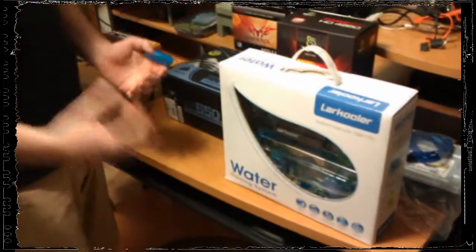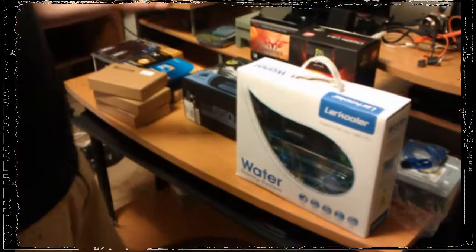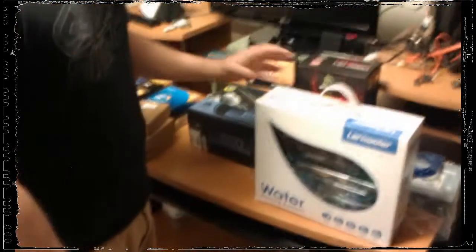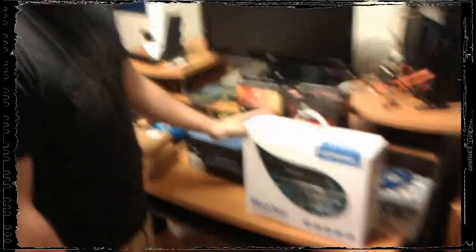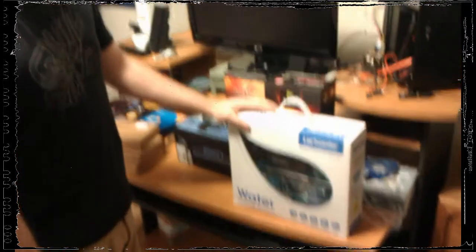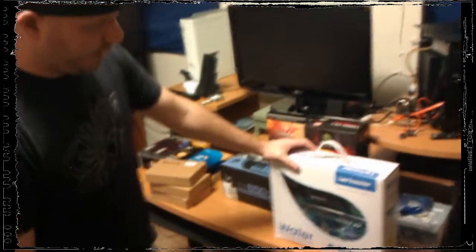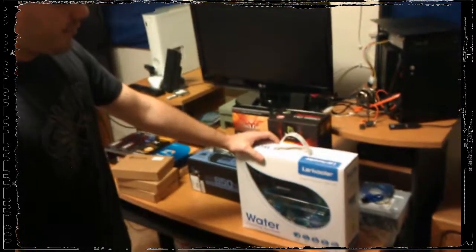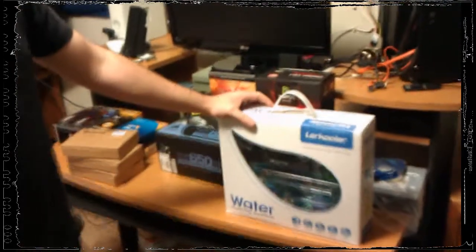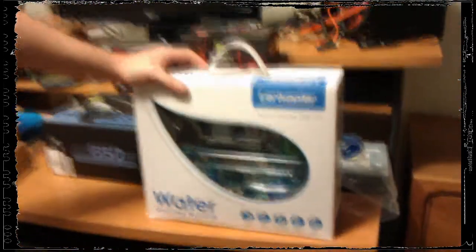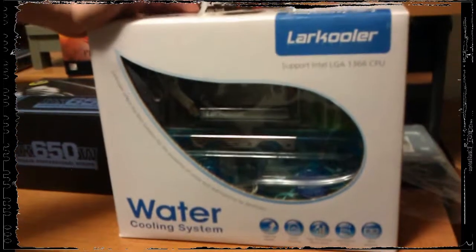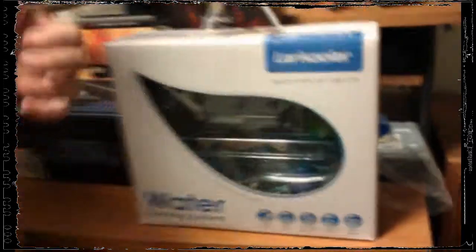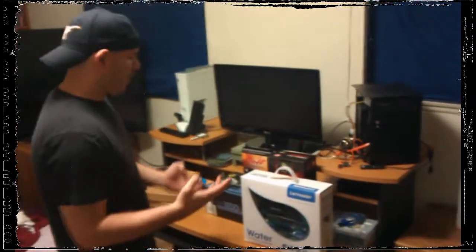The cooling system that we have for this small case is the Larkool water cooling system. This was after a lot of research - this was the one that we decided to get. A lot of the water cooling systems run five, six hundred dollars. That's more than the entire build combined. The Larkool met our needs for what we were going to do at a cost effective two hundred dollars.